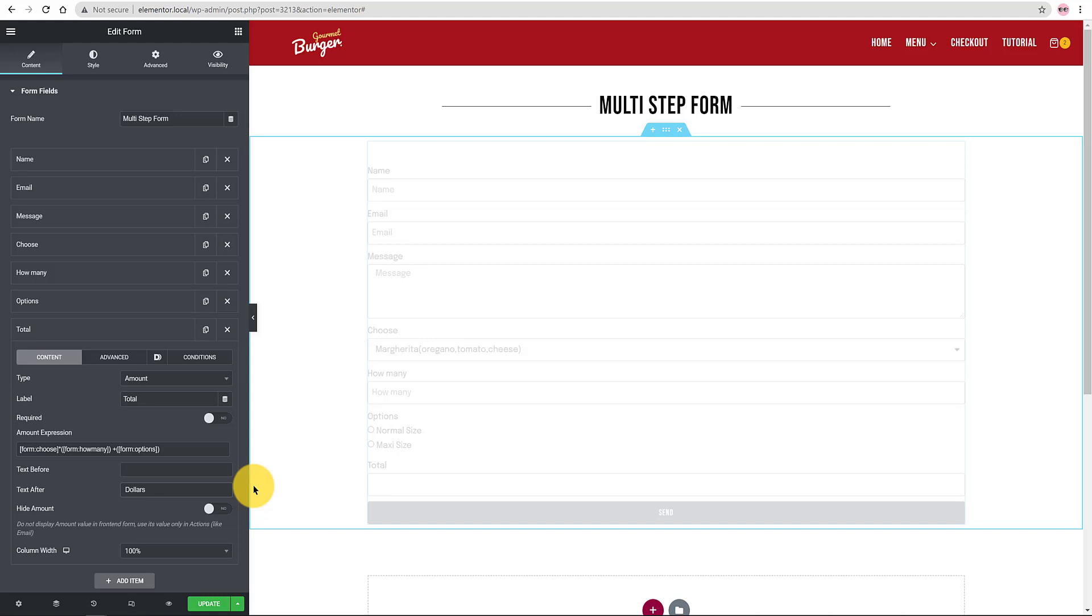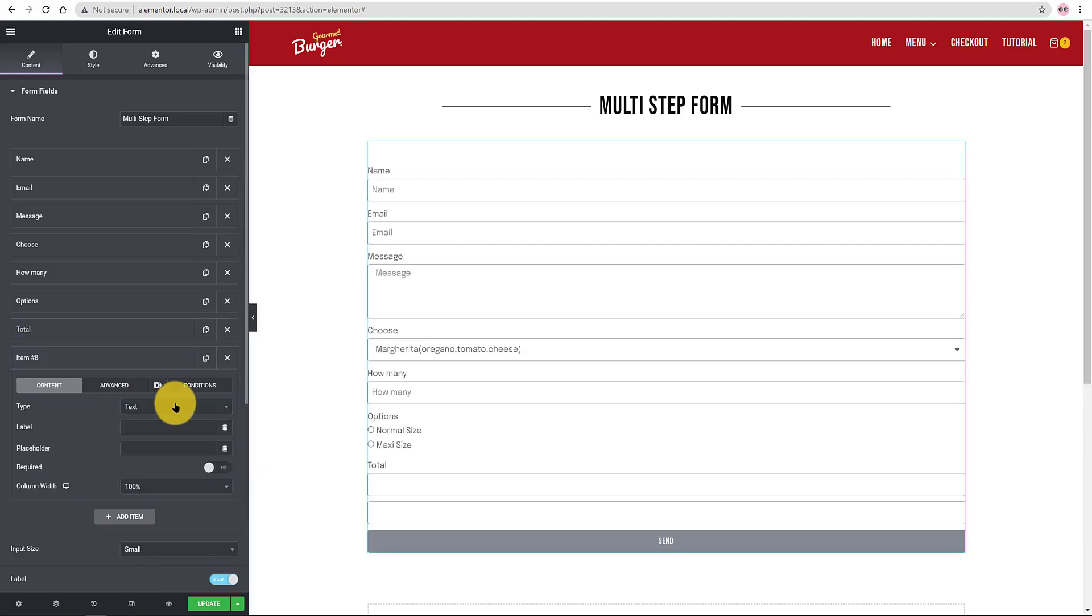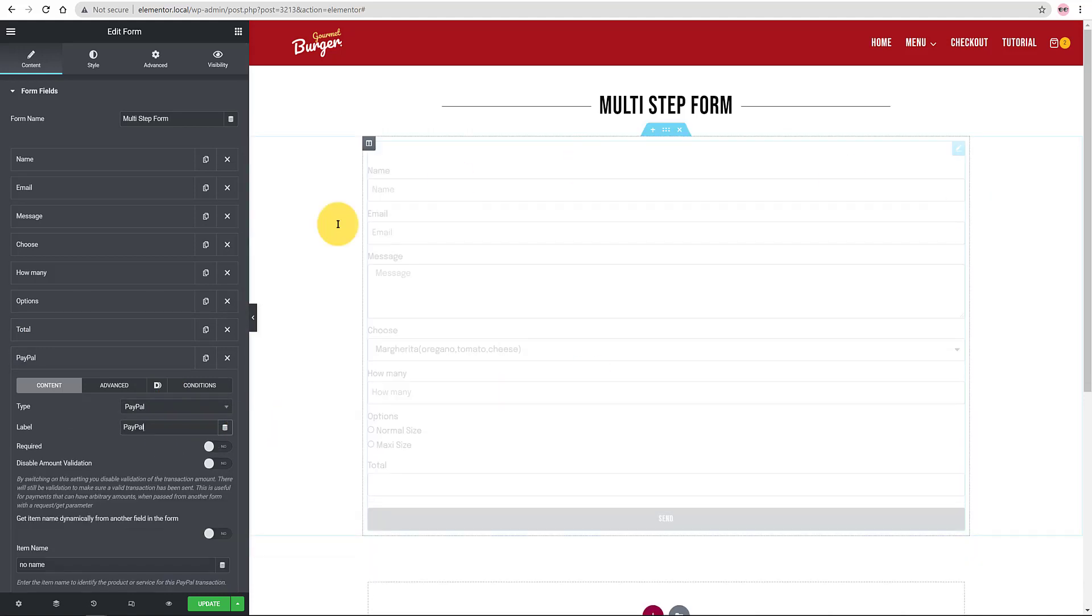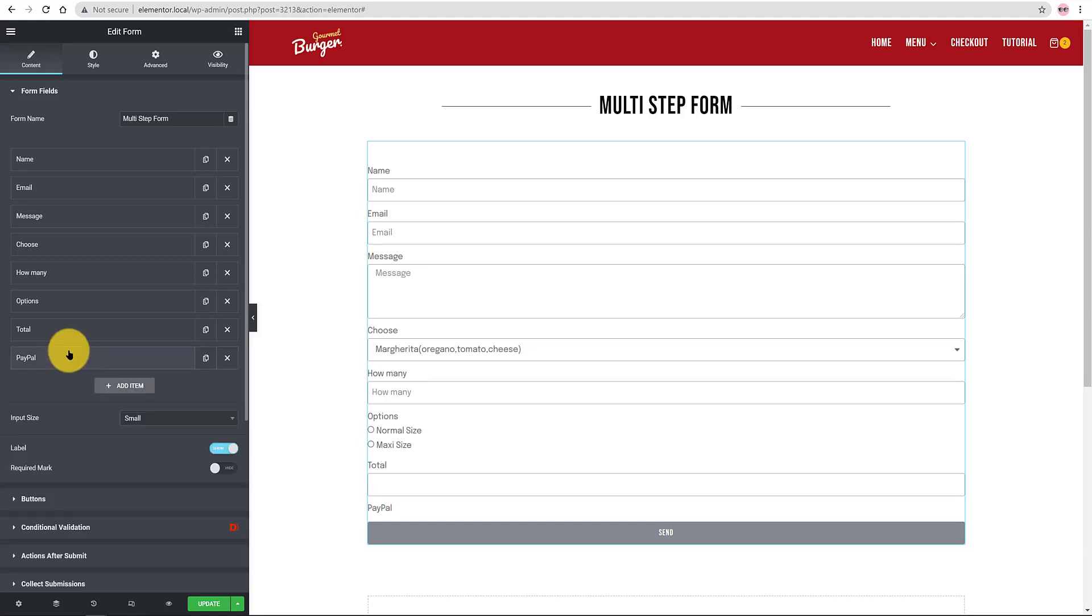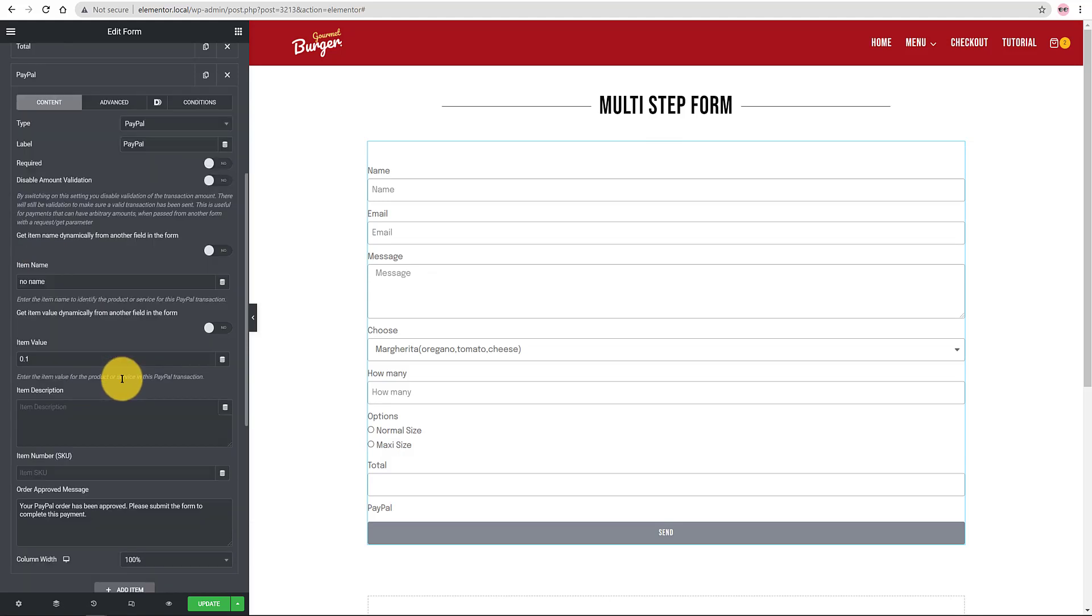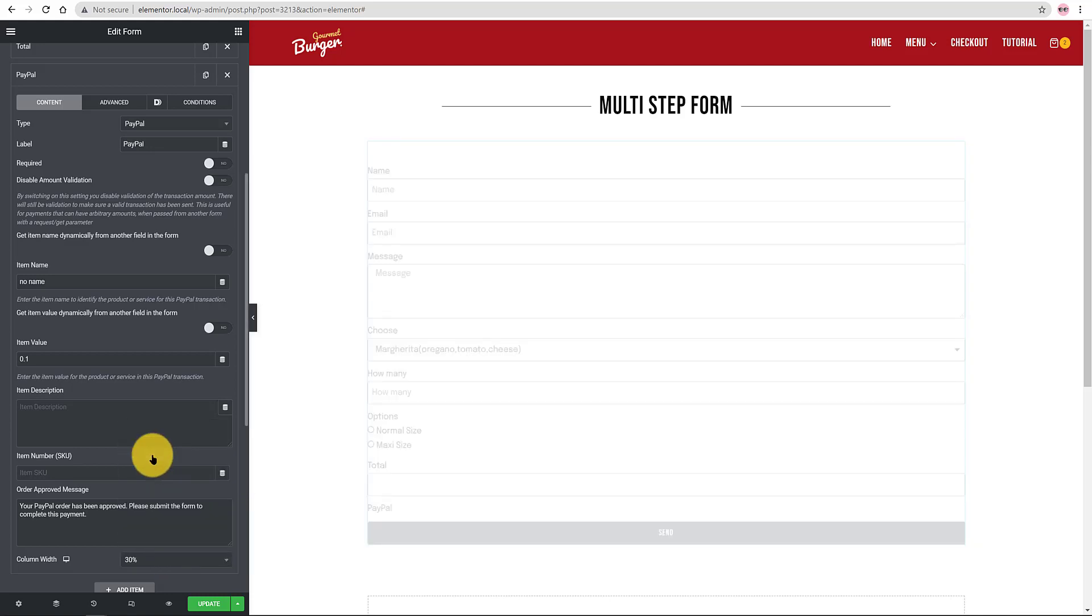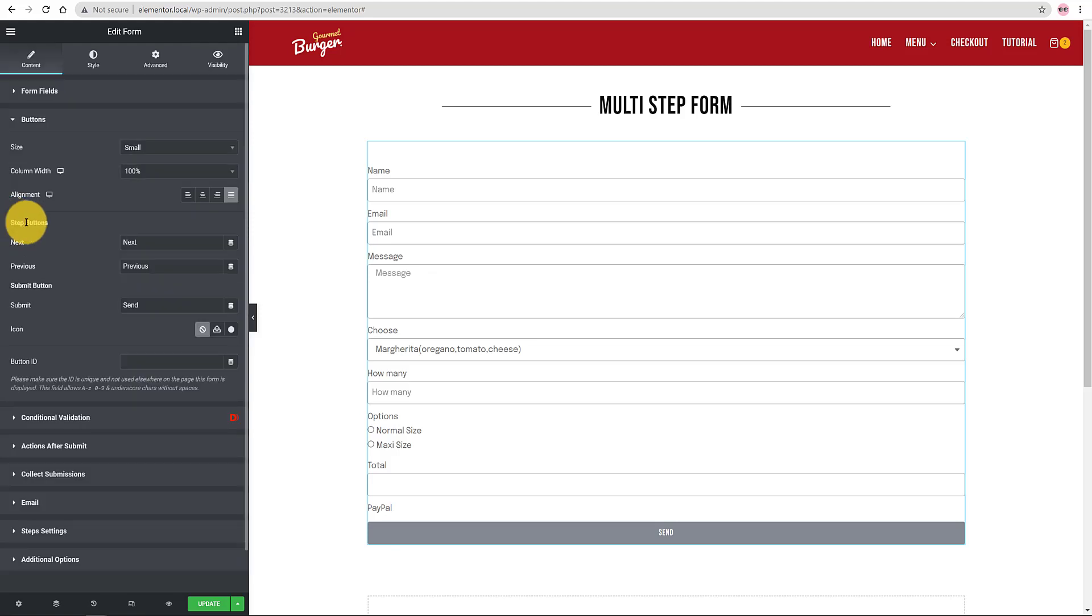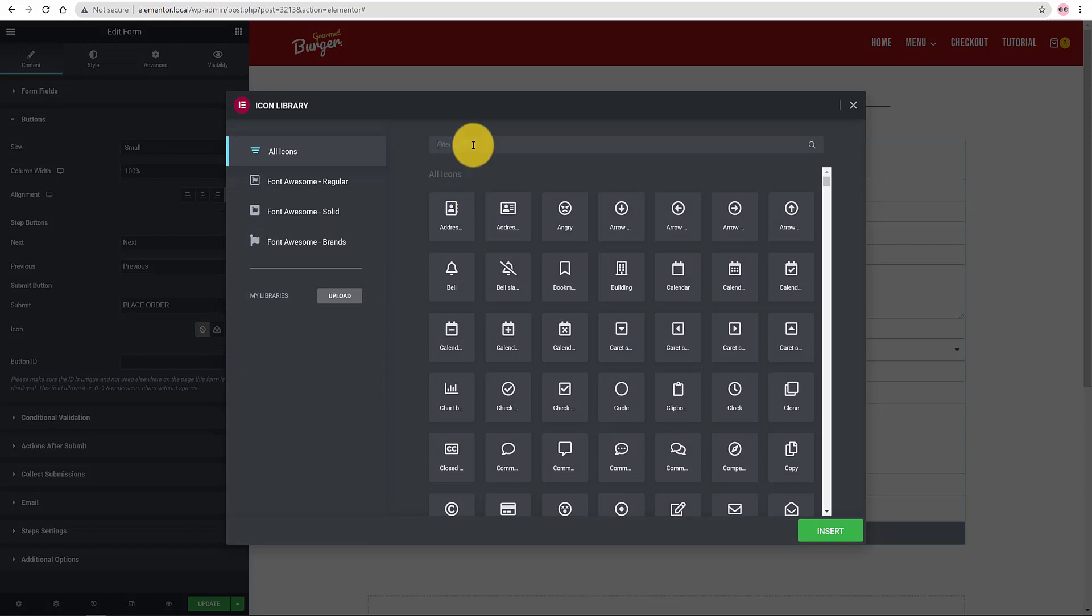The last item is the PayPal field. The label is PayPal. The placeholder, PayPal. You can set up some other relevant information regarding the item name, the item value, the item description and the default approval message to be sent to your customer when finishing the payments. However, I want to keep my tutorial short so I leave this for another tutorial. I change the column width to 30%. For the Submit button I change it to Place Order with a Shopping icon.